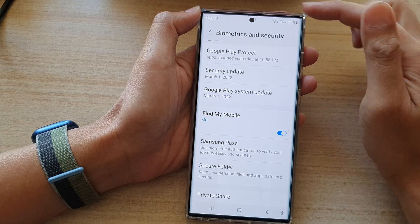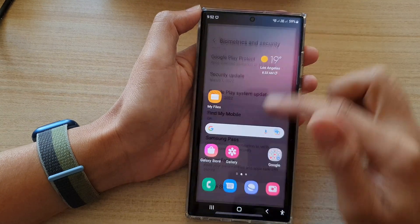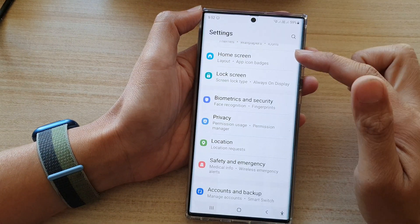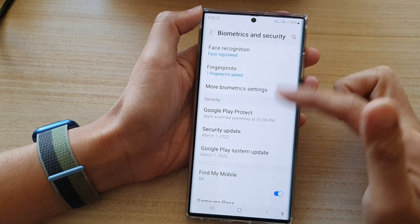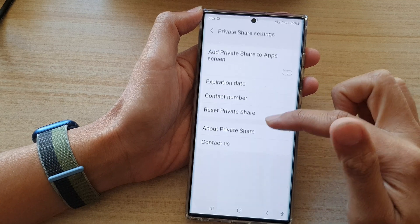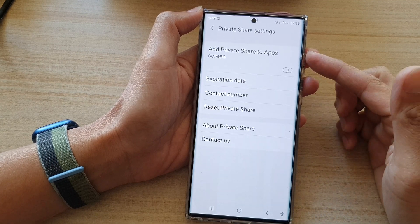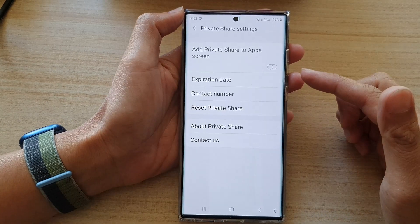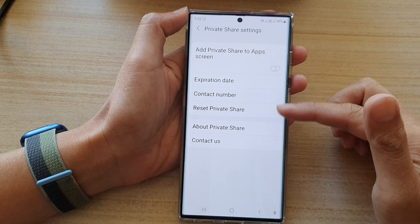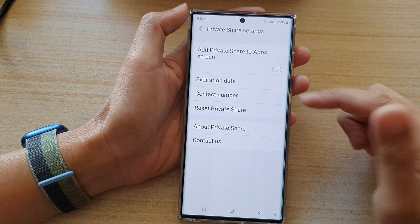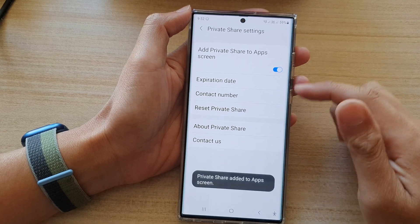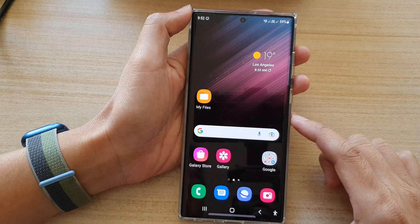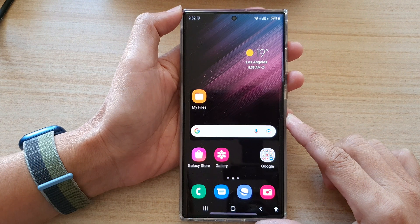You can still access Private Share from Settings even when it's hidden. If you go into Settings and scroll down, you can still access Private Share — it's just that it will not appear anywhere in the app screen.